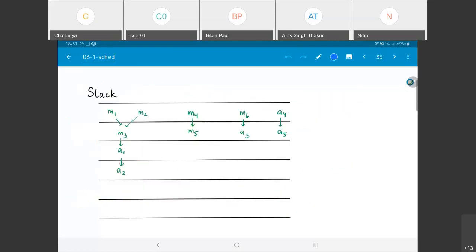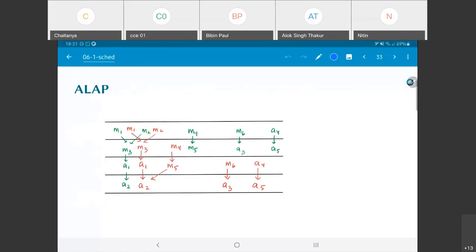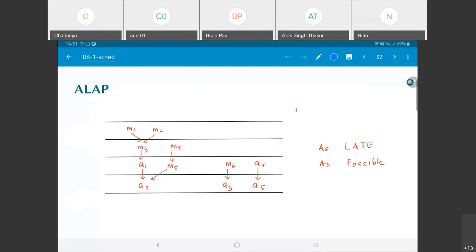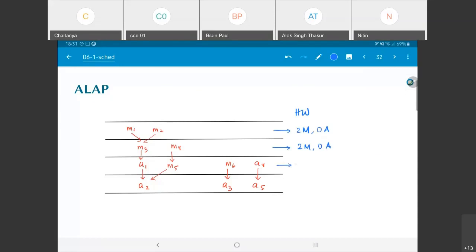Let's do the same computation for the ALAP schedule. The hardware requirement by time step would be: 2 multipliers and 0 adders, then 2 multipliers and 2 adders, then 0 multipliers and 3 adders. The maximum is two multipliers and three adders.